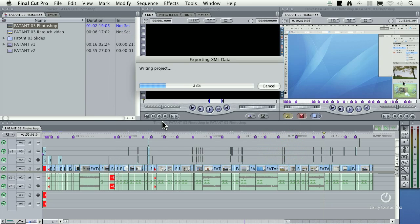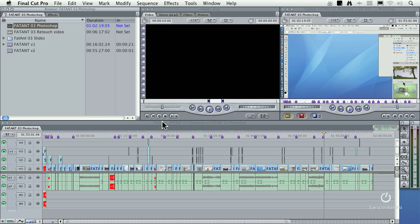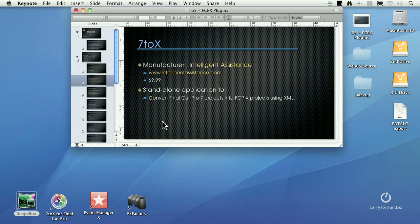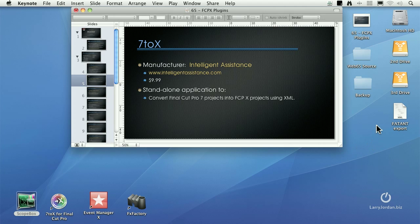Because I'm not exporting media, I'm only exporting pointers to media, the export process is very quick. And now that's it. We're done with Final Cut. I always make a point to quit Final Cut 7 before I do any XML processing, and I'll show you why in just a second.